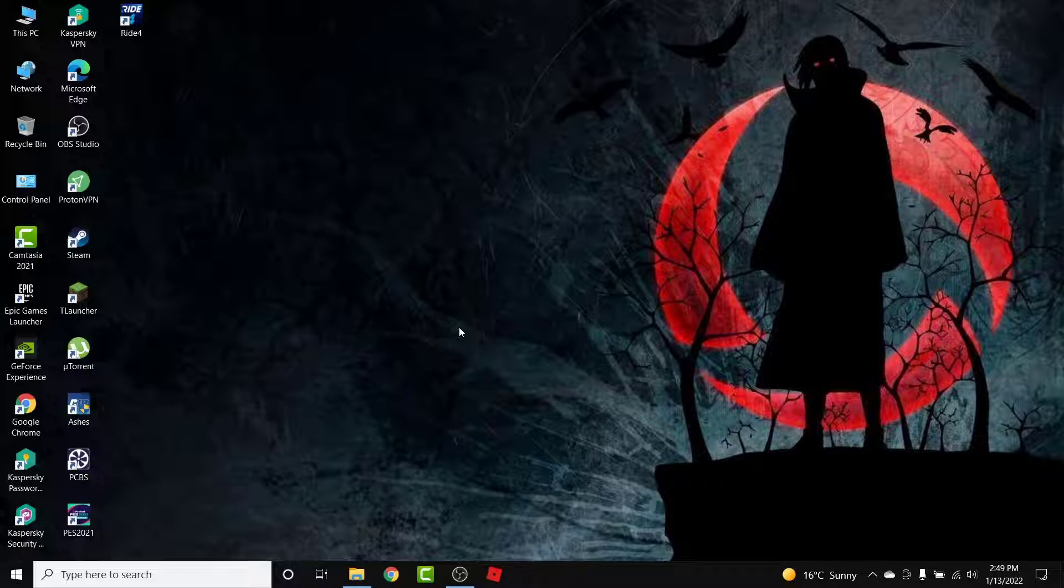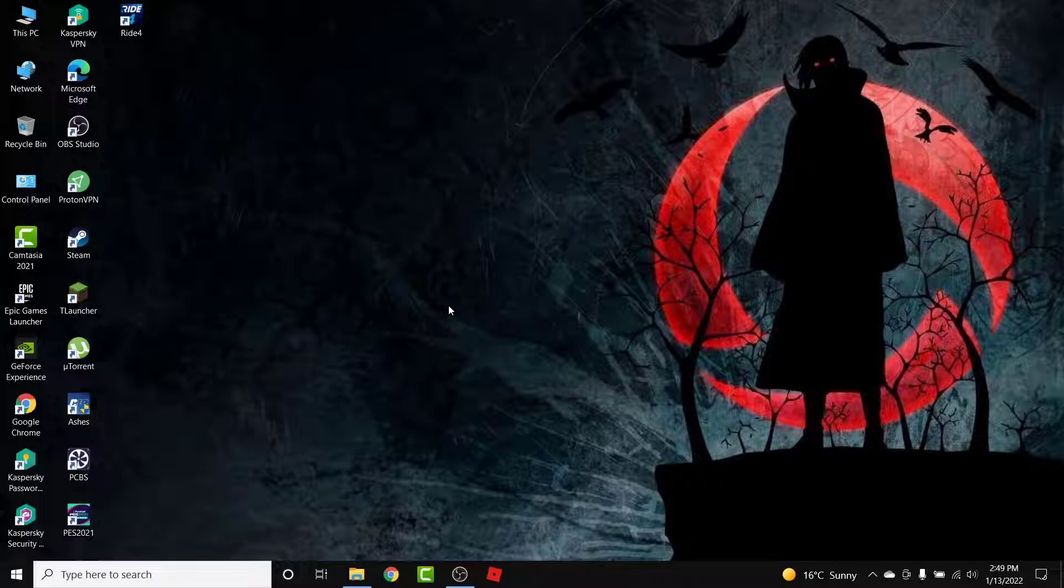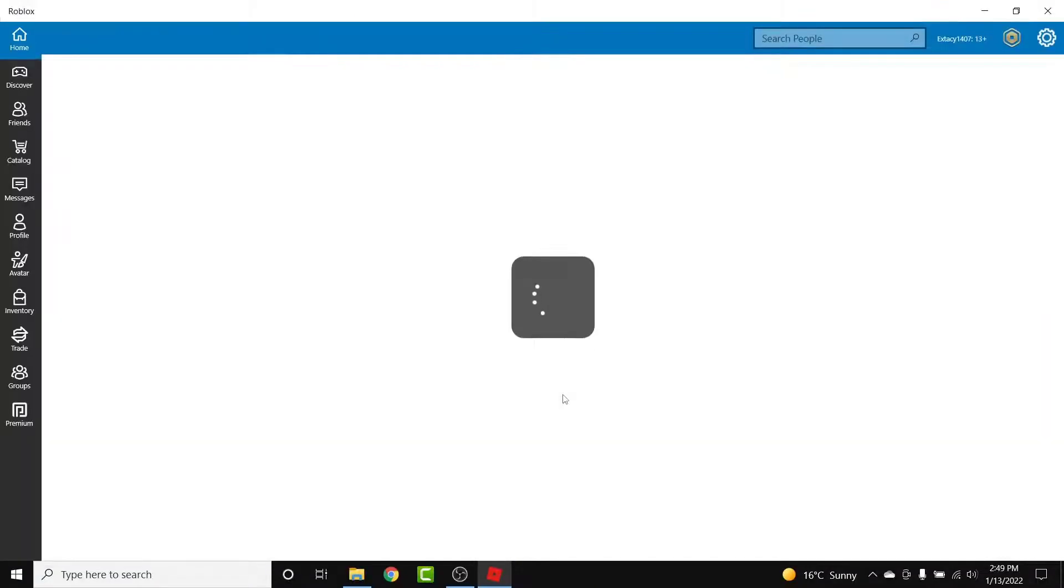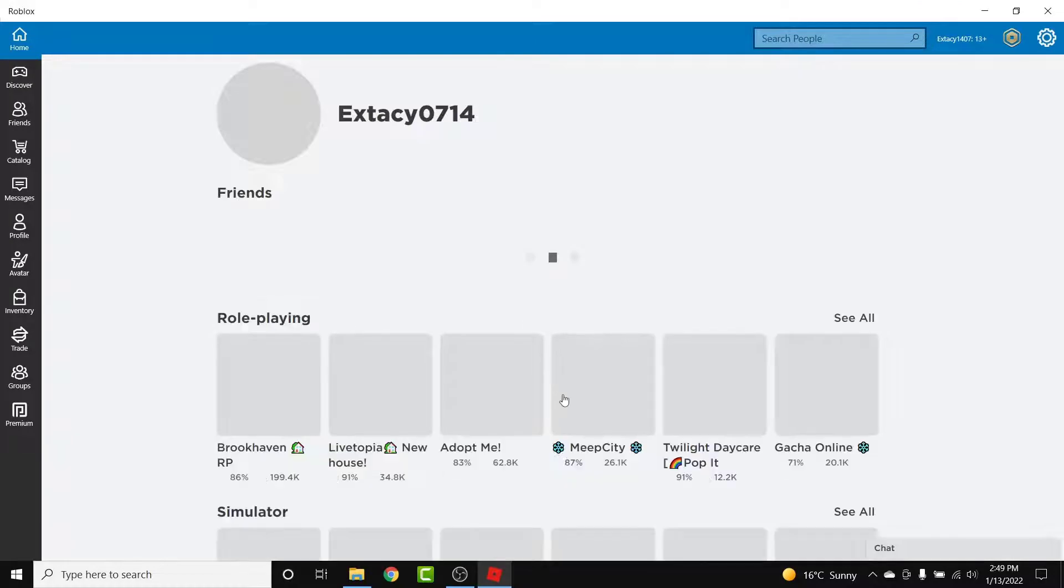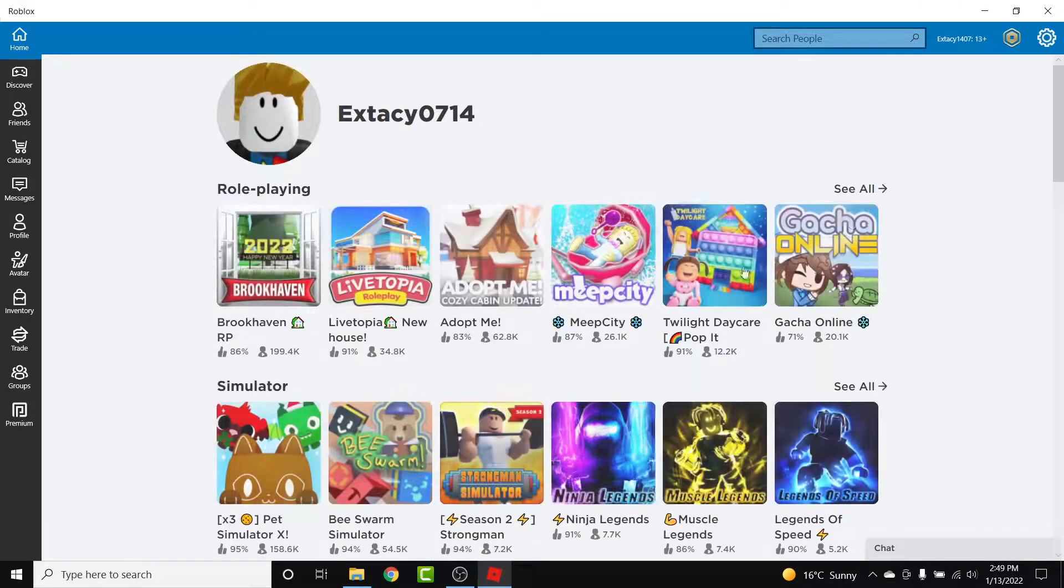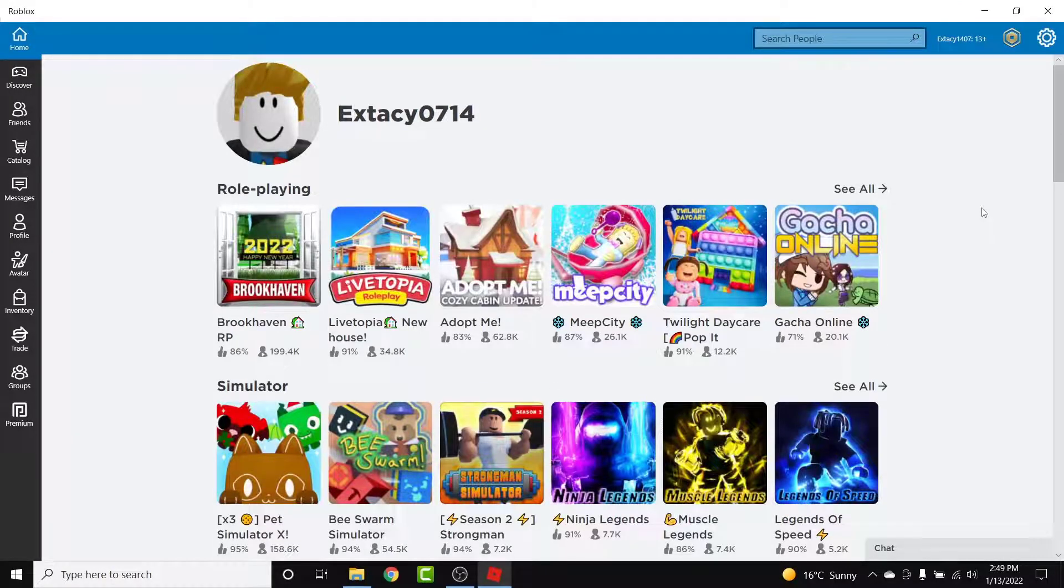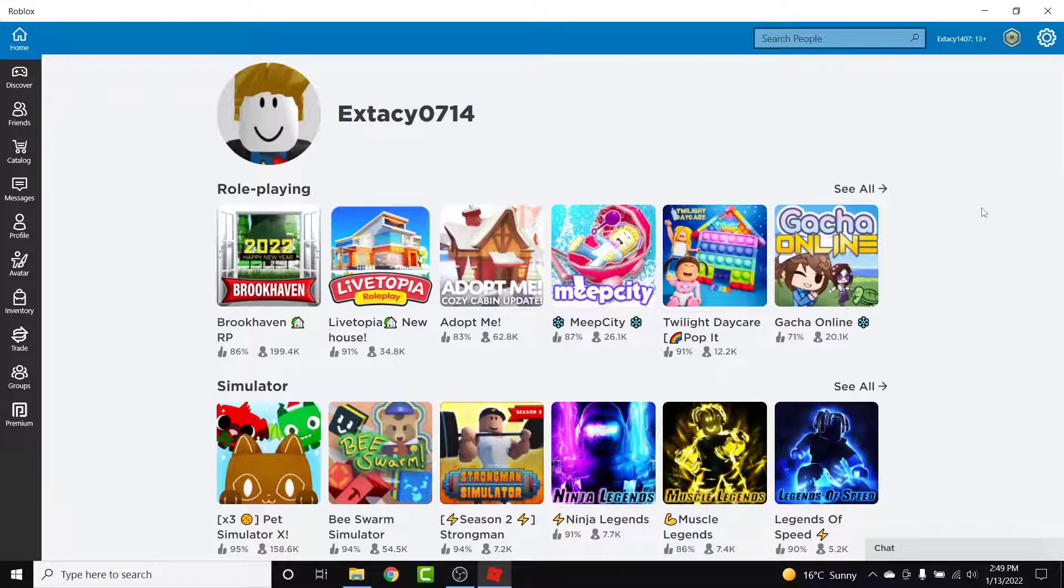So the first thing you want to do in order to check your purchase history in a Roblox account is open Roblox. Once you open Roblox, make sure you're logged into the account that you want to check your purchase history from. If not, go ahead and log into that account. Once you log into that account, you land on an interface like this.